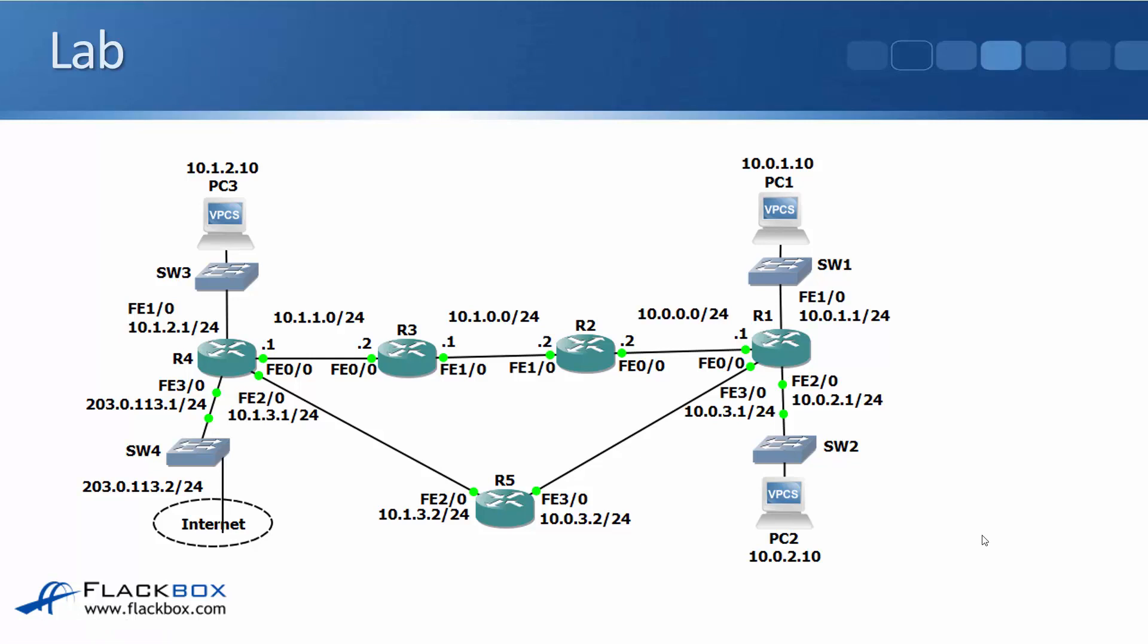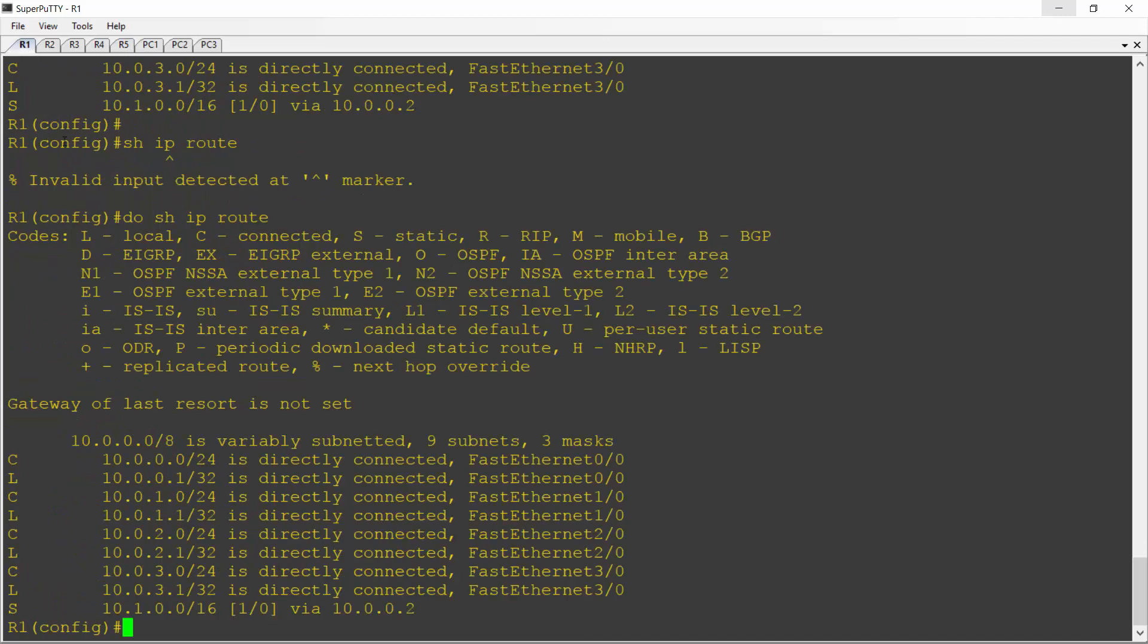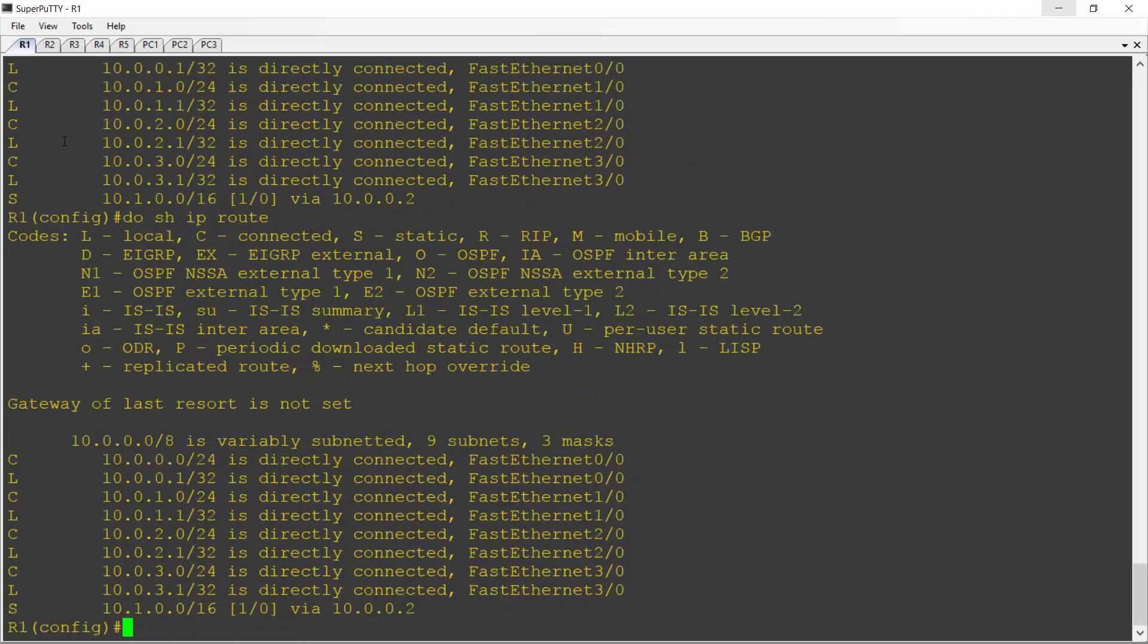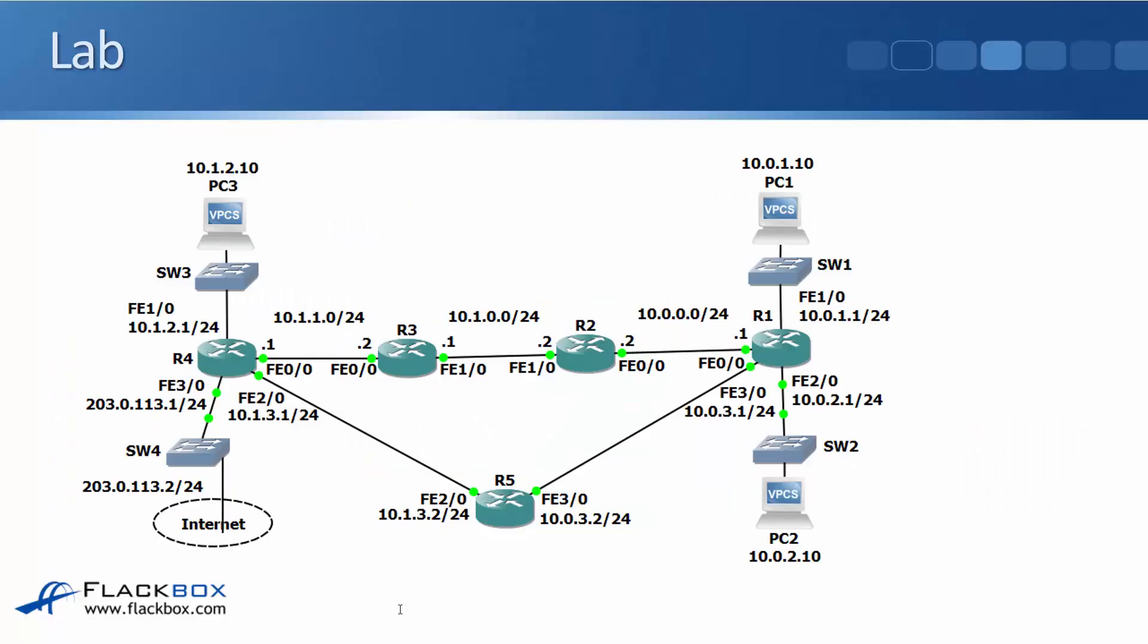And let's review what's going to happen with the traffic coming back in the other direction from PC1. So I'll jump back onto R1 again, and I'll do a do show IP route on here. And you see we've got that summary route that we just configured. So traffic for all of the 10.1 networks, which includes the 10.1.3.2 interface on R5, is going to go via 10.0.0.2, which is on R2. Let's just look at the topology diagram again. So 10.0.0.2 is the FastEthernet 0/0 interface on R2. So traffic going from R5 to R1 is taking the direct path between them, but the return traffic from R1 to R5 is going to go R1 to R2 to R3 to R4 to R5. Let's just verify that that is what's actually happening.